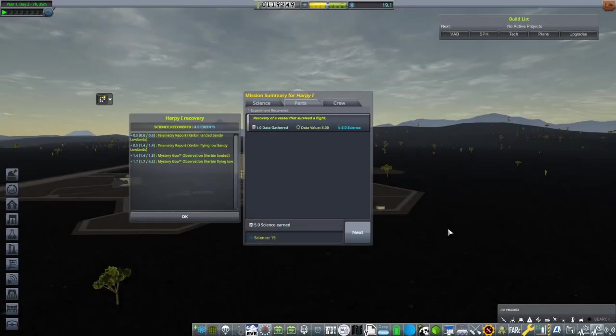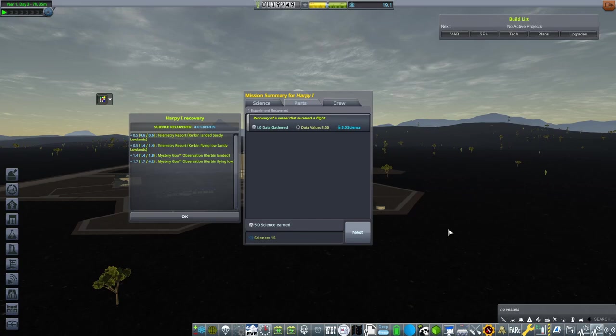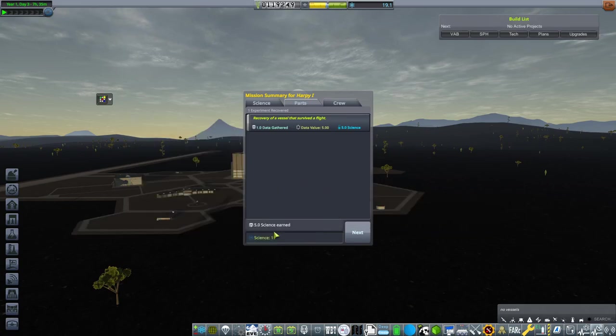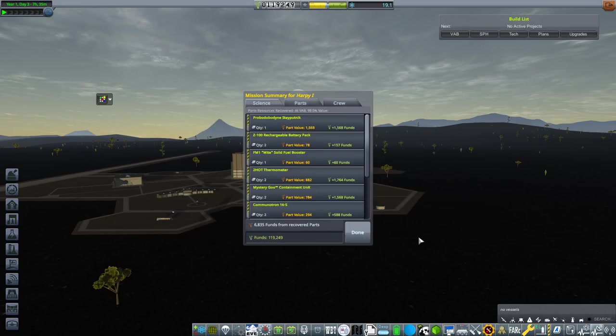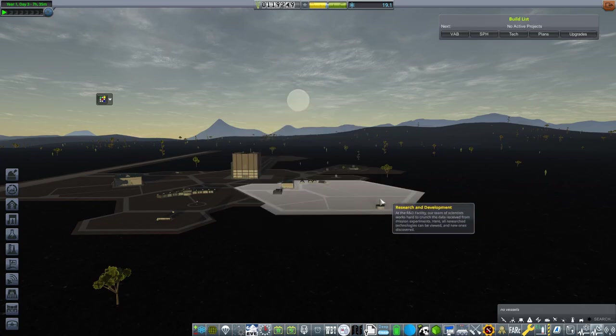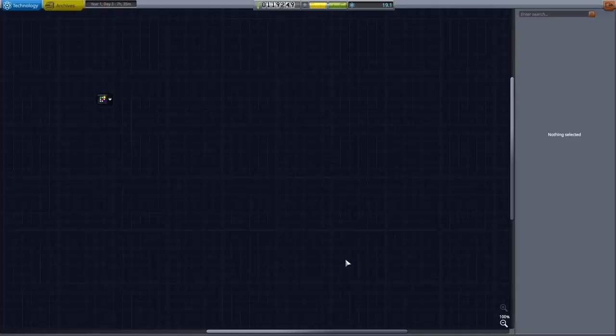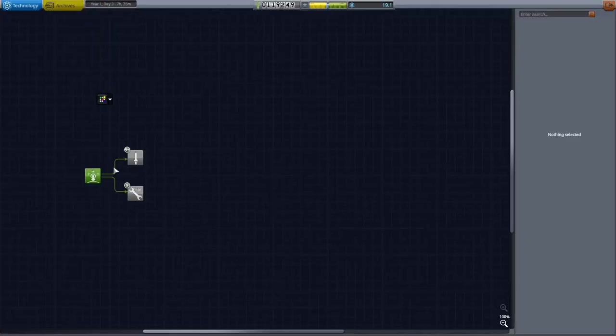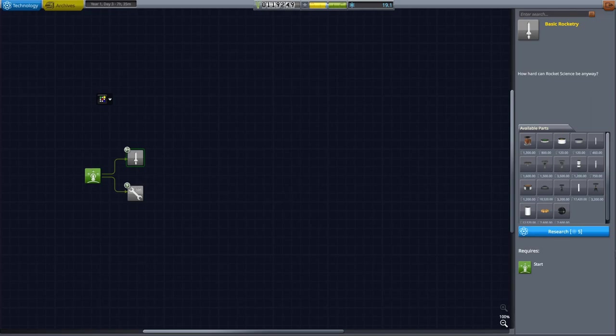There we go. That was the first successful launch of this new series. And we can see that we have actually gained 19 science. So what are we going to do? We're going to go into research and development and pick up these first two tech nodes.